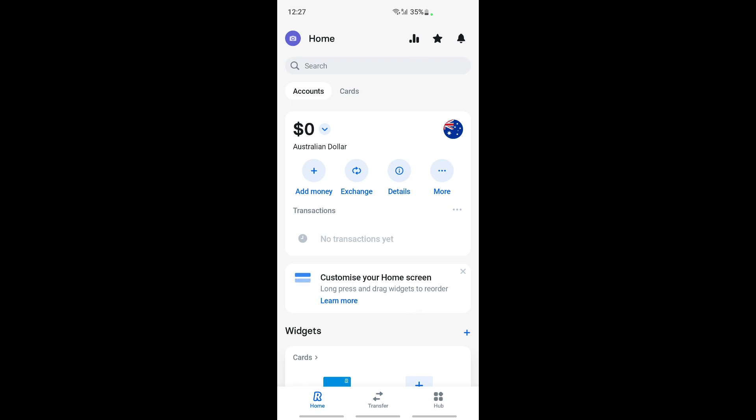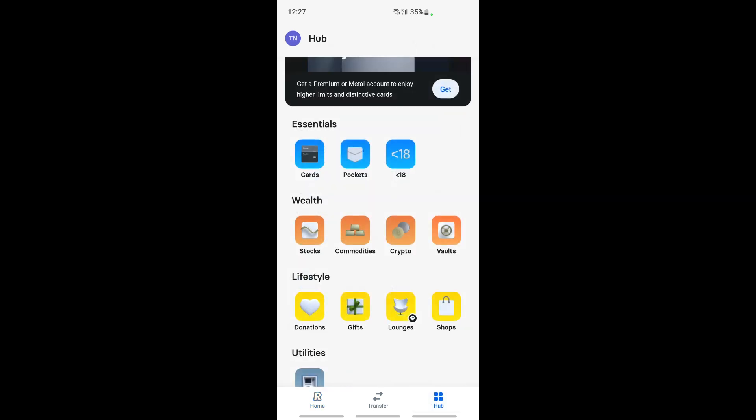What you're going to do is underneath you'll see a tab called Hub. Click on the Hub on your bottom right, go to Hub.